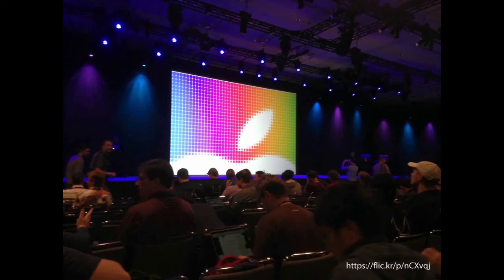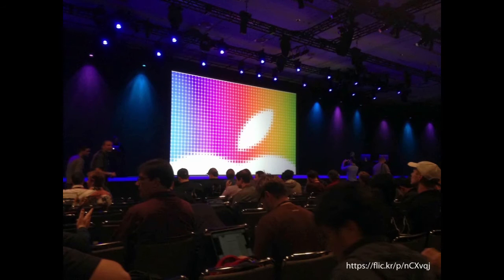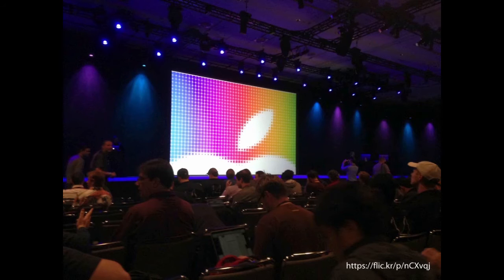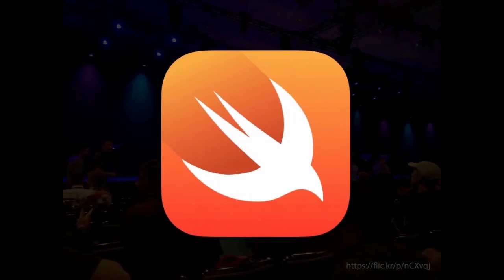June of 2014 was like Christmas morning for Apple developers. At the Worldwide Developers Conference, Apple announced two new operating systems as well as an amazing collection of new APIs and tools for building applications. A lot of developers felt like it had been a real bonanza and that we'd gotten more than we ever expected from Cupertino. Then Apple blew everyone away when they announced a new programming language called Swift.